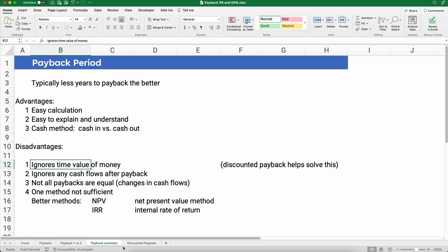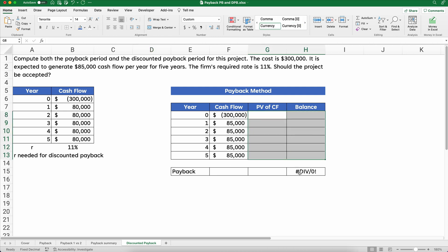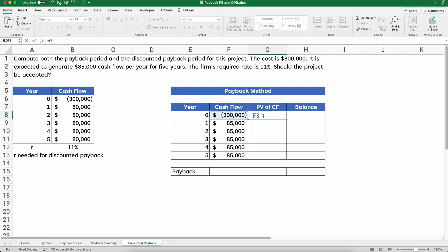Let's show you discounted payback and finish this problem. Going back to our original problem: $300,000 cost and $85,000 every year. Now we need the 11% required rate — we didn't need it for the payback method, but we do need it for the discounted payback method. We'll start with cash flows and add a column in the middle for the present value of the cash flow. At time period zero, the present value is just $300,000.